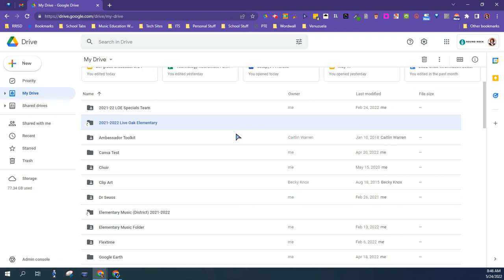This is a tutorial on how to make copies of your Google folders and move them over to your personal account.